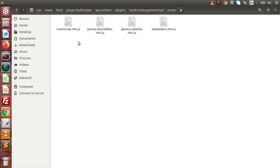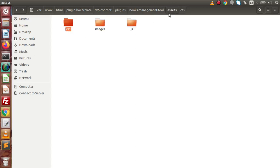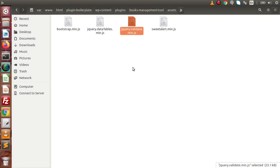Before making this video, I have downloaded all these required files. If we remember, inside the CSS folder we have bootstrap, datatables, and sweet alert. In the same way, all these libraries have their respective JavaScript files as well. One extra file we have is validate.min.js, which we will use to validate our form data.